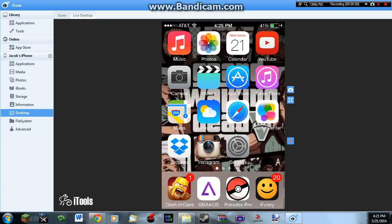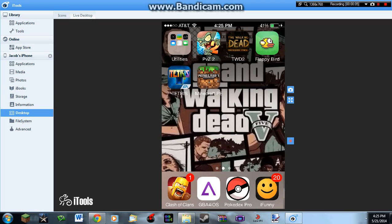Hey YouTube, this is Peekapoo and today I'm going to be showing you how to get custom skins on GBA for iOS.